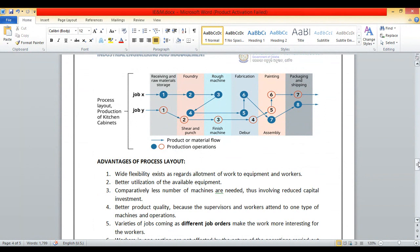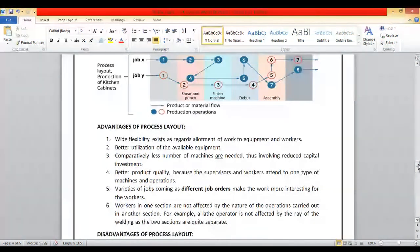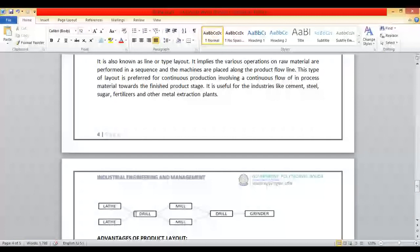Now we will discuss product layout, and then we will compare and study the advantages and disadvantages of process layout and product layout together. This is the second type of layout, also called a line type of layout. It is called a line type of layout because it completely follows the production line. Suppose product X takes the following process sequence.